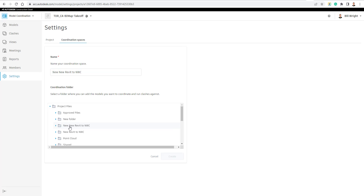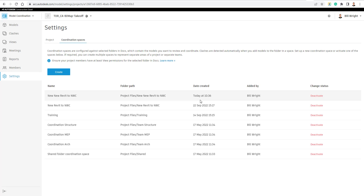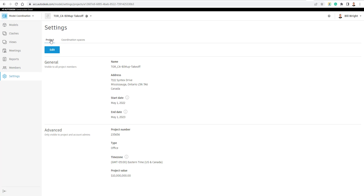You can see I have my 'New Revit to NWC' space — any files put into that folder will automatically get clashed against each other. I'm going to create a new one just to show you how: all we need to do is choose that folder location, hit Create, and now that coordination space is set up. The Autodesk Construction Cloud platform will auto-clash any files put into this space. Right now I only have architectural files so there's not a ton to clash, but adding a structural model or piping model would automatically generate clashes.